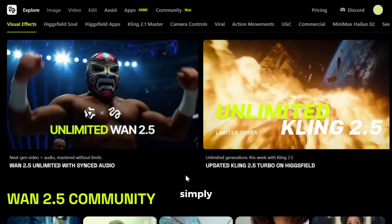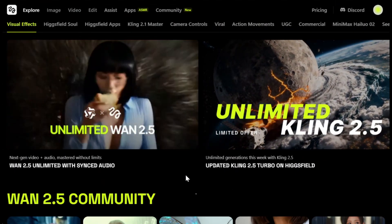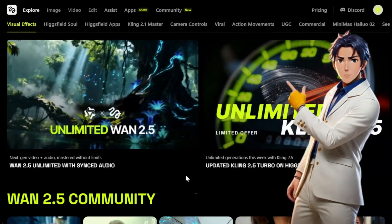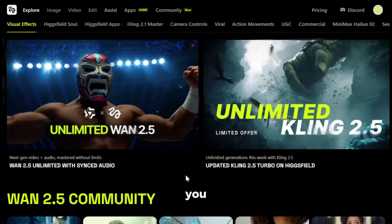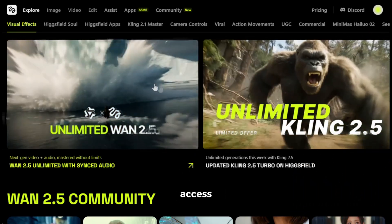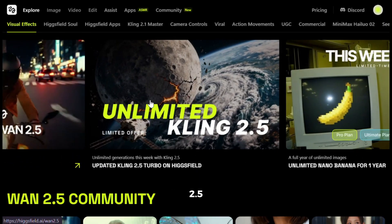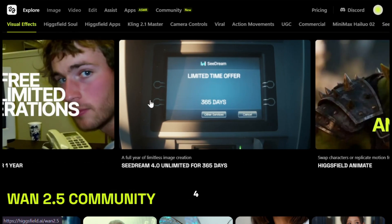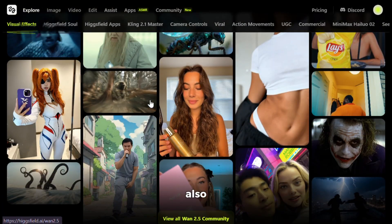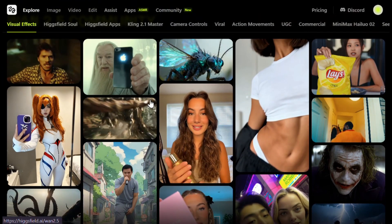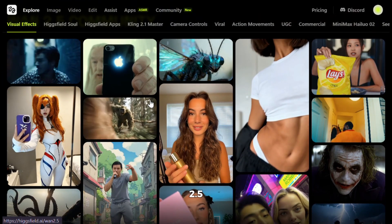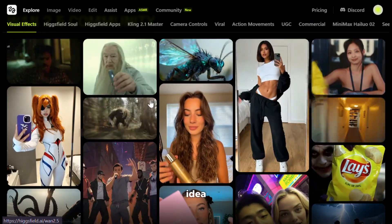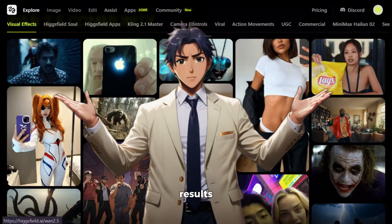To get started, simply click the link in the description and sign up using your email ID. After that, you'll see an interface like this. Here you can see it's giving unlimited access to Wan 2.5, Kling, Nano Banana, and Seadream 4. If you scroll down, you'll also find some generations made using Wan 2.5. They're super creative — you can go through them to get an idea of how to get the best results.